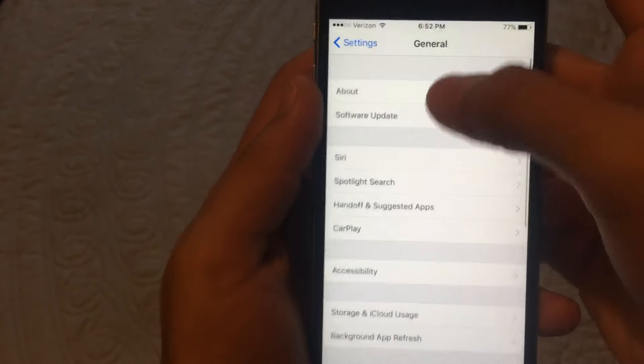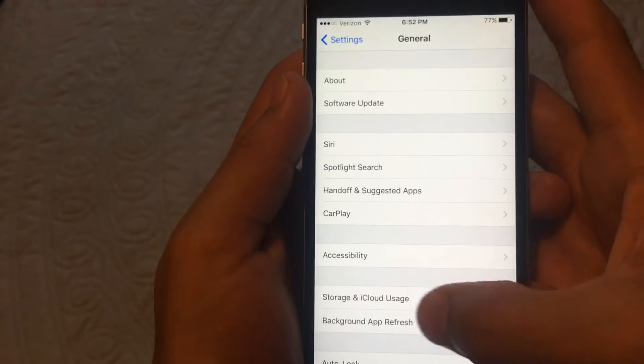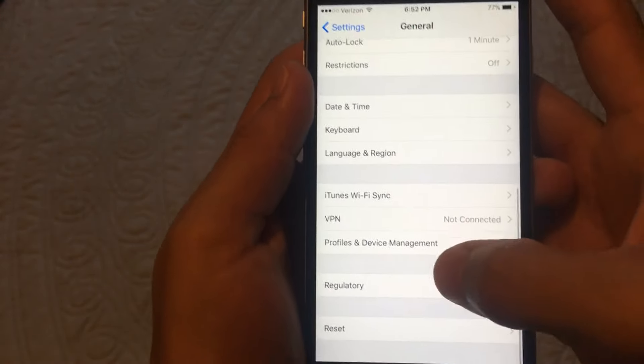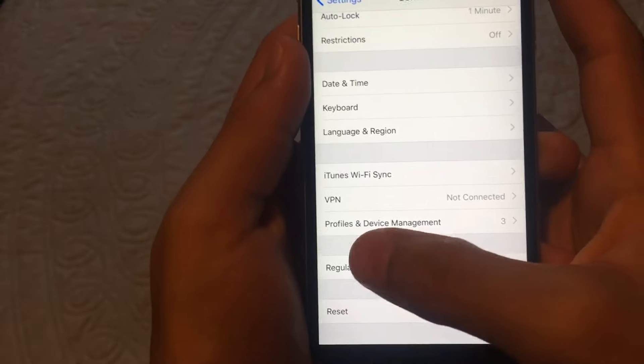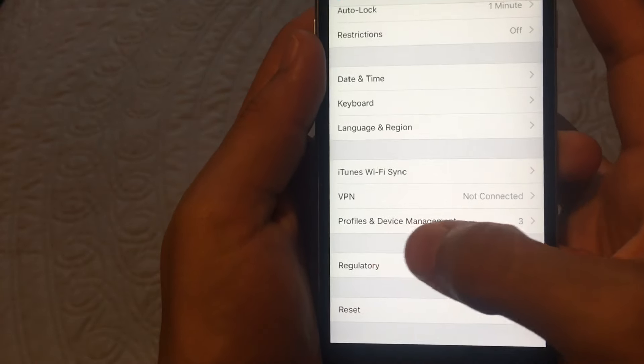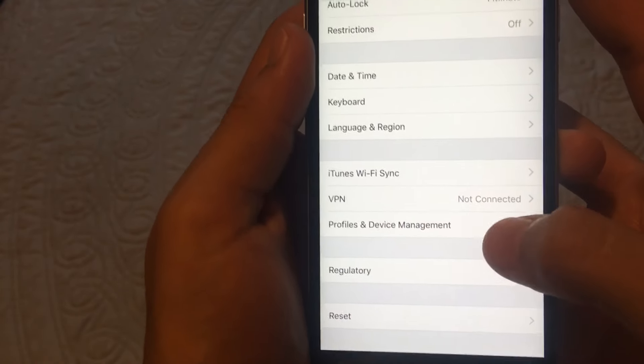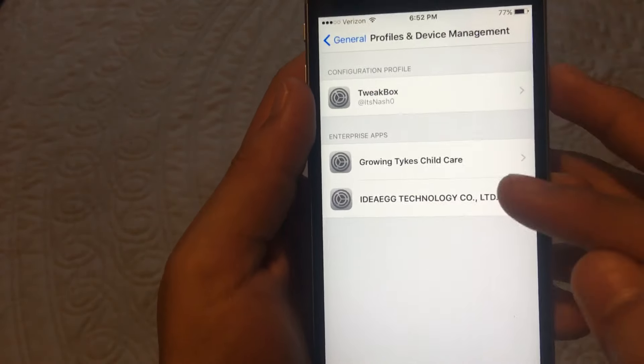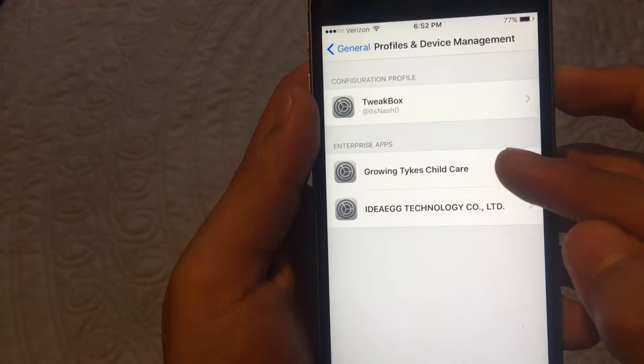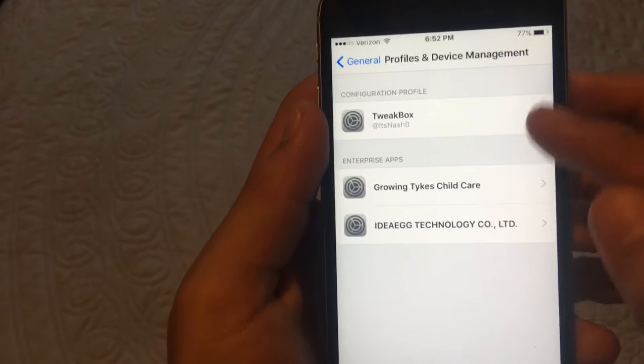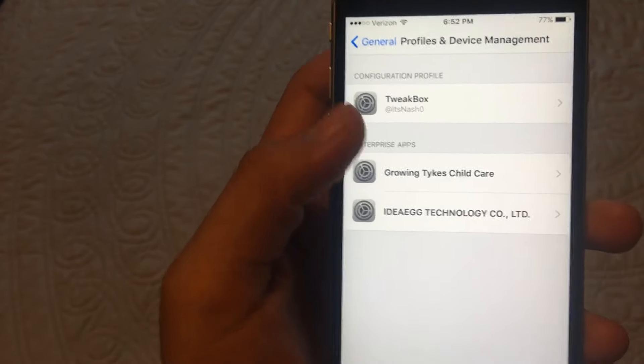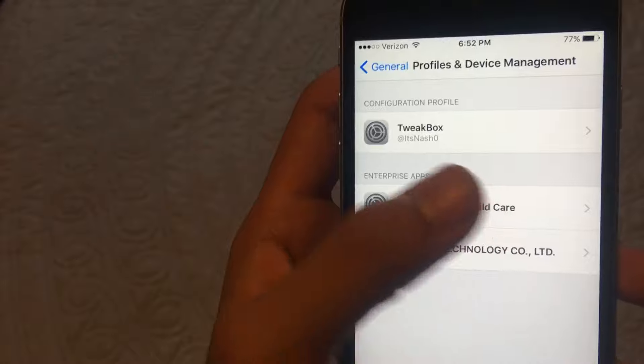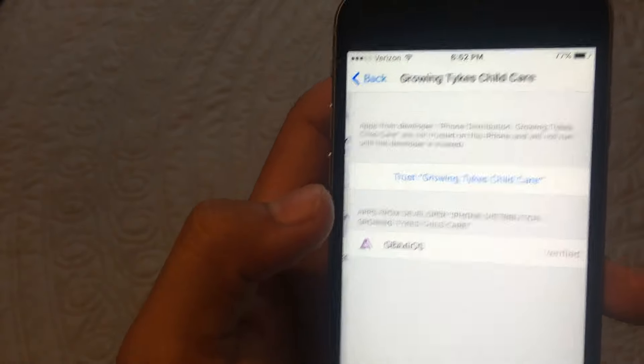And you keep scrolling down. Keep going down. Keep going down. And you should find this: Profile and Device Management. And you want to check this one right here. I'm not sure what yours will say, but mine says Growing Tykes Childcare.